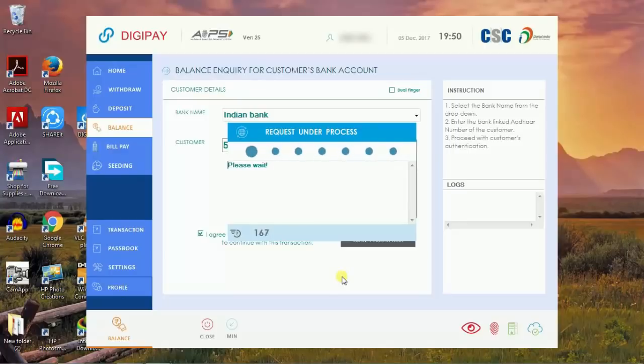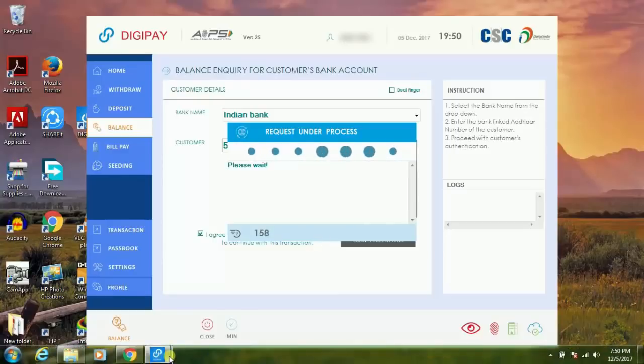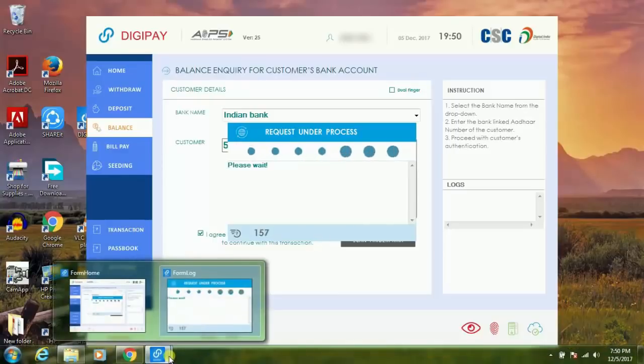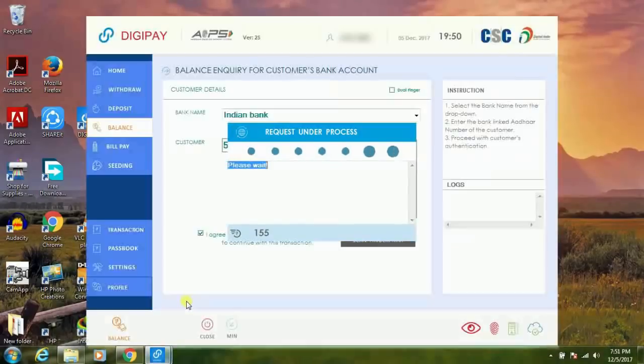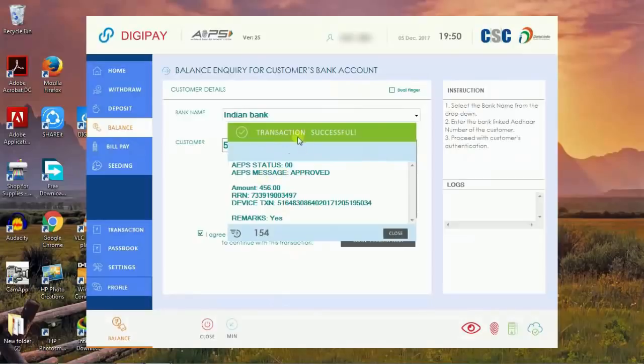Now we will check whether it displays the transaction details or if there's any error. Wait for few seconds because the transaction request is under process.